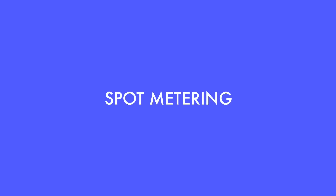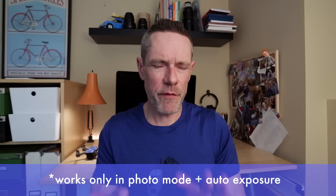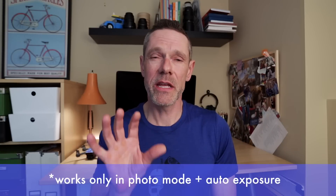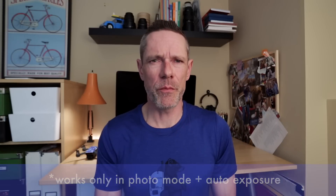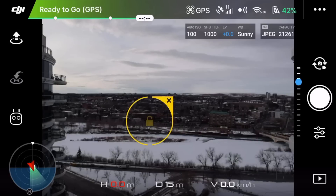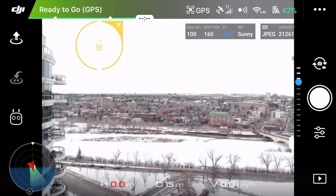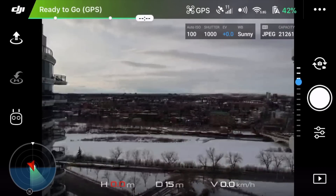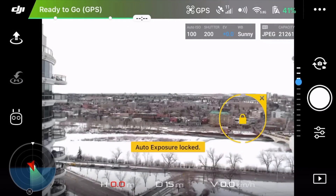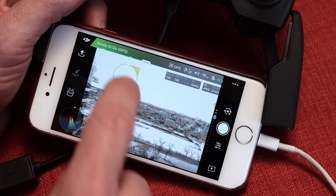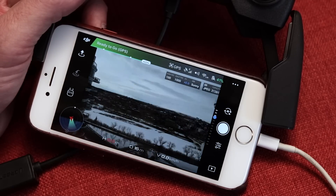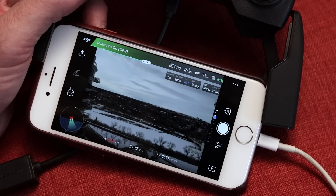Feature number four is spot metering. This will only work in photo mode and you have to be in auto exposure mode too. You can touch anywhere on the screen image and the camera will set exposure from that spot. When the lock icon appears on the screen, if you tap it, it will lock that exposure. Tapping the screen one more time will unlock it and allow the exposure to fluctuate again.